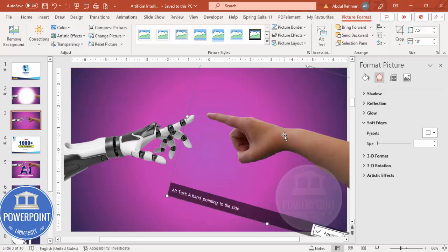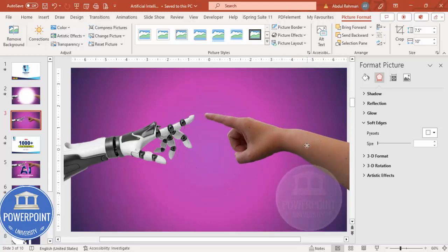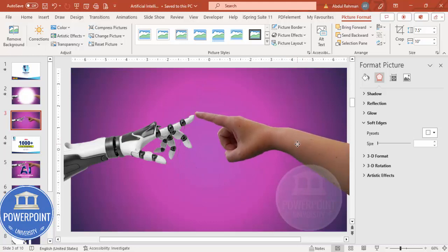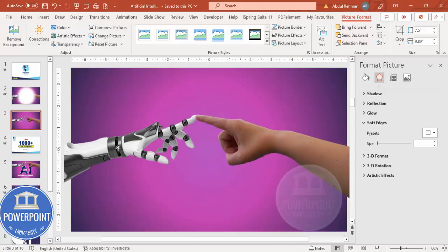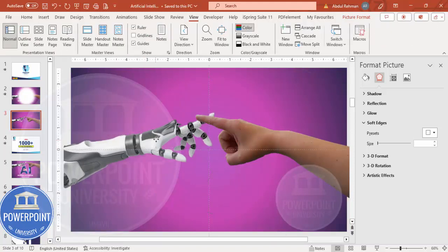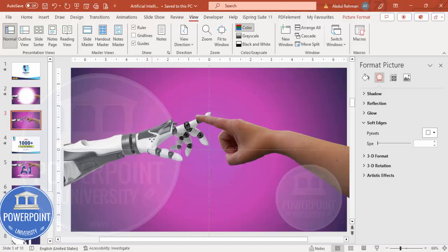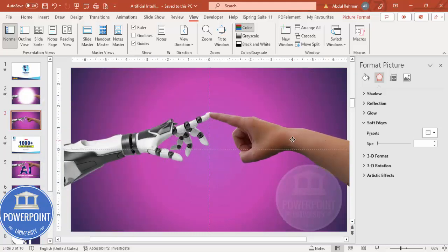Make sure these two are aligned — go to View and enable the guides. I want to bring this to the center. You can see here this one — this finger — is touching here, all right.